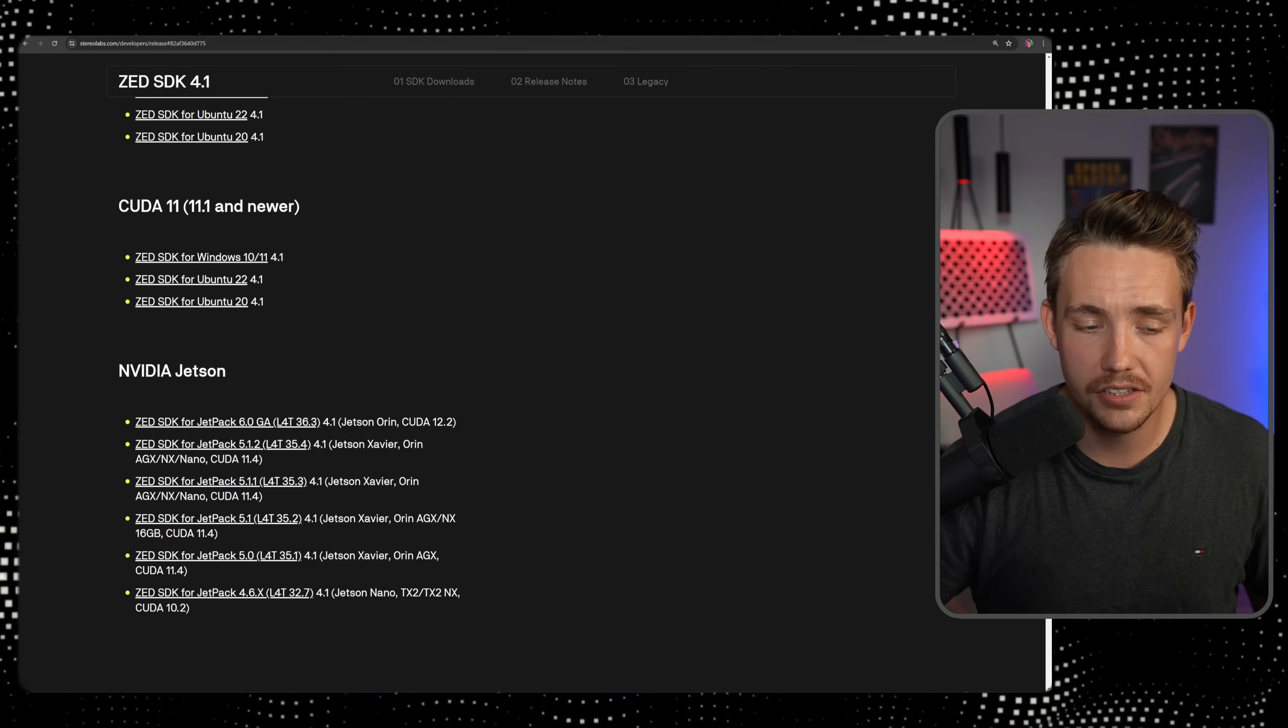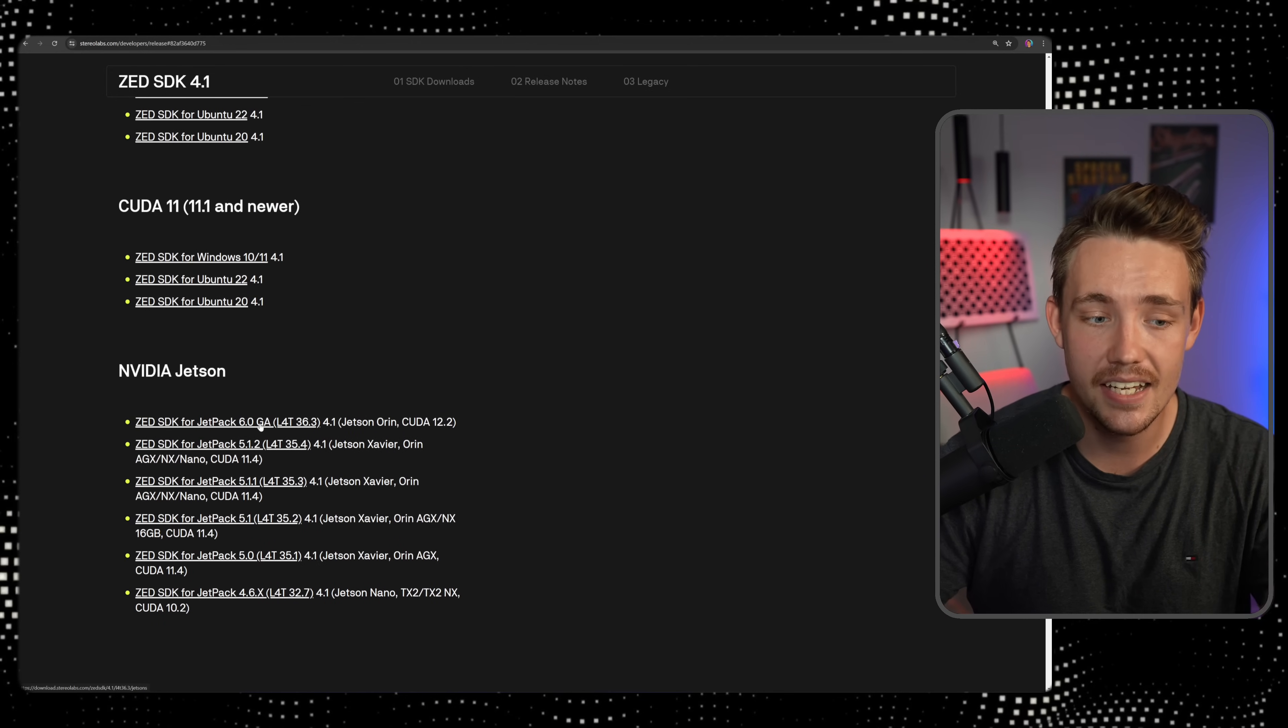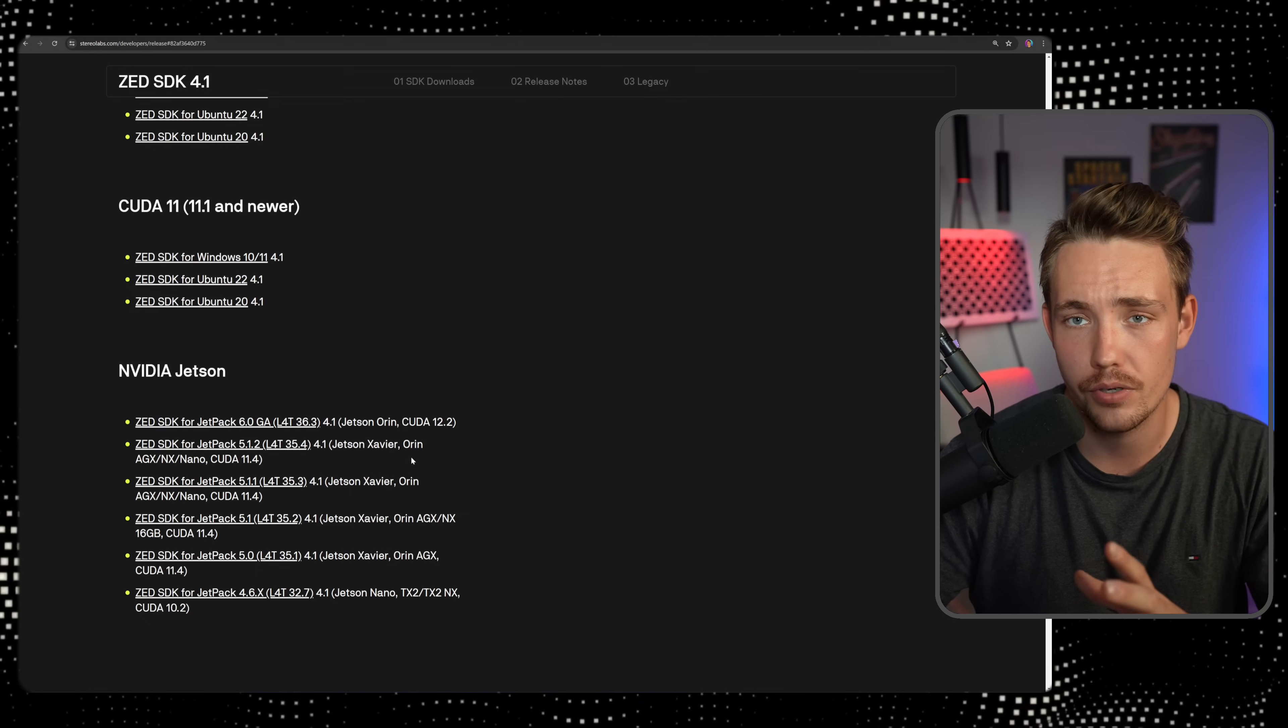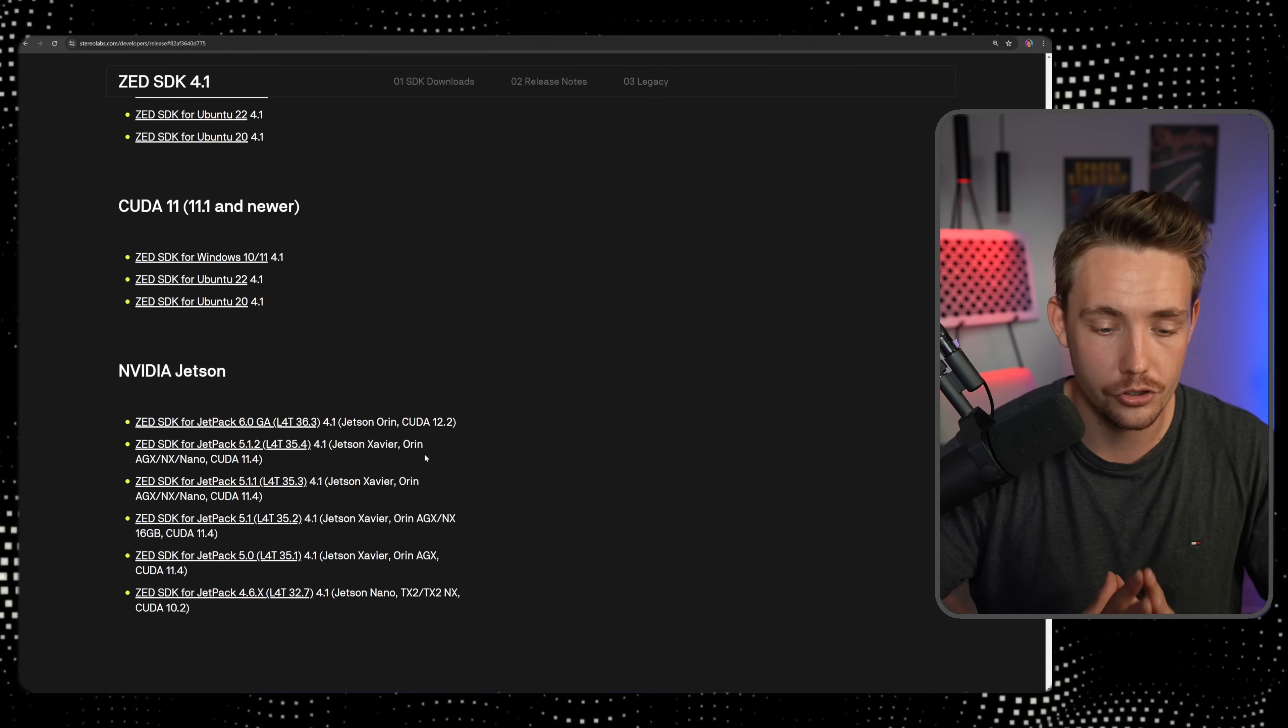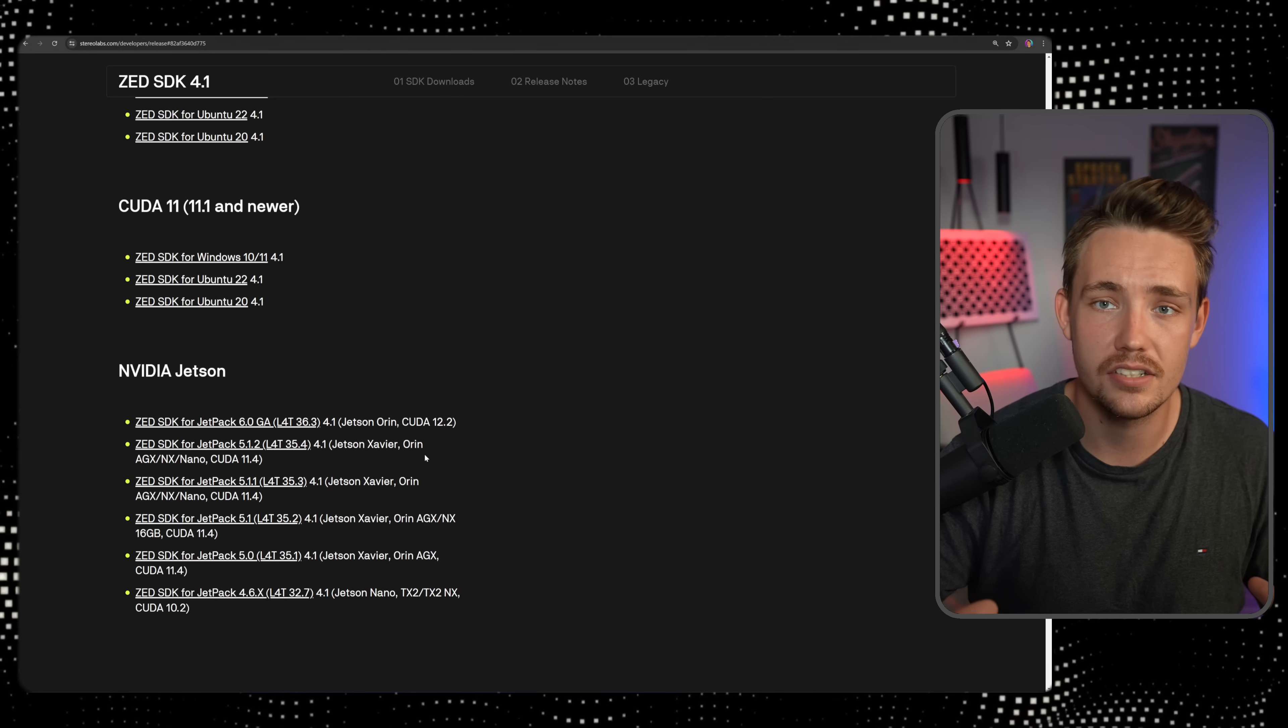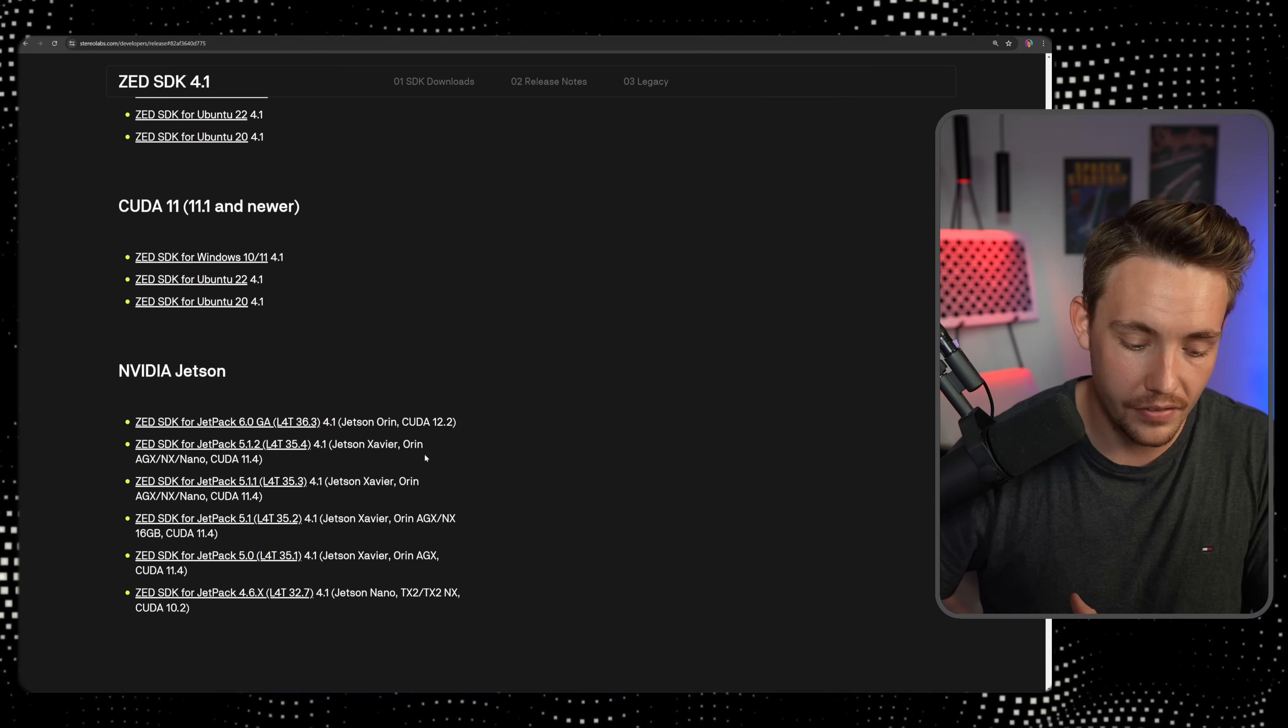If you have an NVIDIA Jetson, you can go down and just take the ZED SDK, depending on the Jetpack version that you have on your NVIDIA board. But I'm going to create a separate video for that because I'm going to show you how we can set up a whole NVIDIA Jetson Nano board, one of the Orin versions, how to set all of that up...